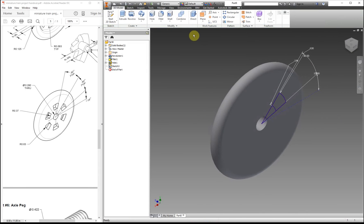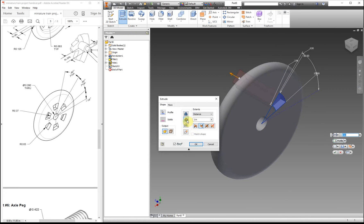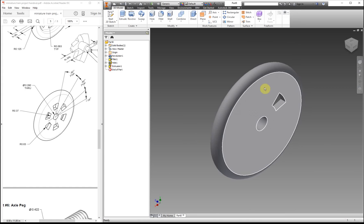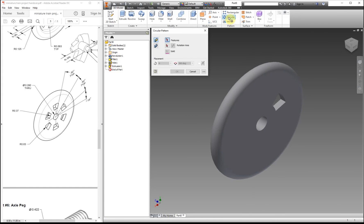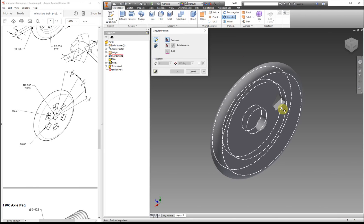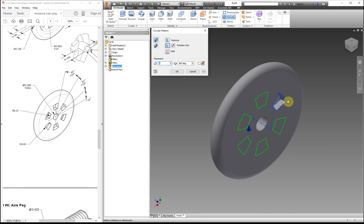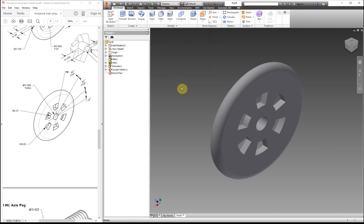So we can finish, extrude, and again we want to cut, and the distance, all, and then okay. So right now we just have one of these, but we need six. So circular pattern tool. I'm going to click on your feature. Click on what you want to rotate it around. And if you don't have your part right now at an angle, make sure it's at an angle, or else you're going to have a hard time selecting everything. Okay, six. Yep, we have six items. And okay.